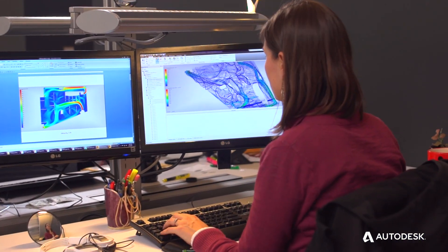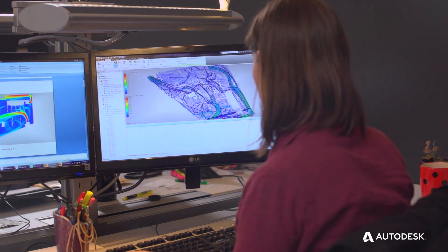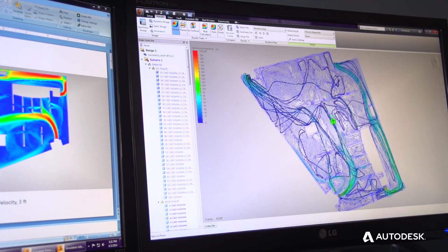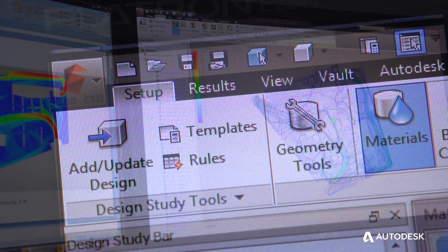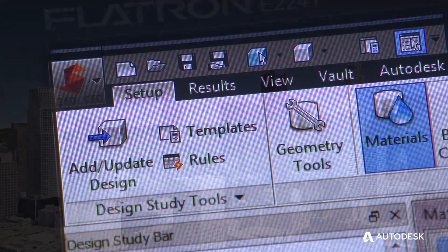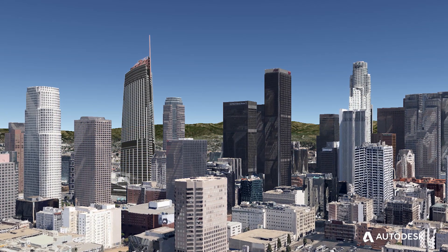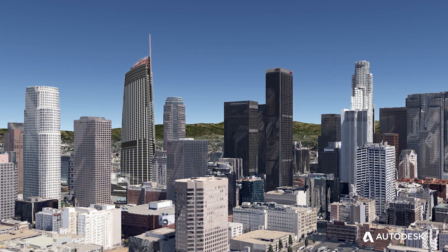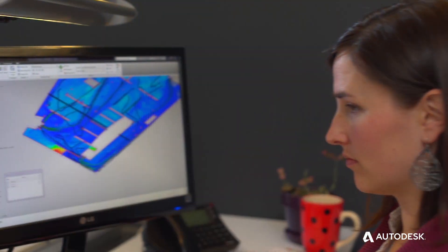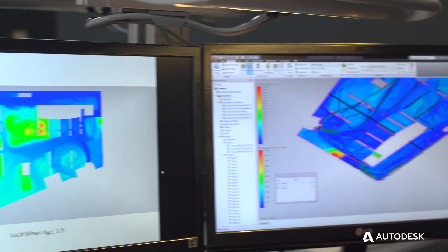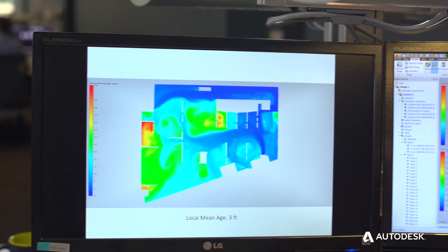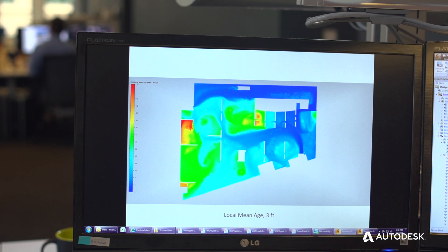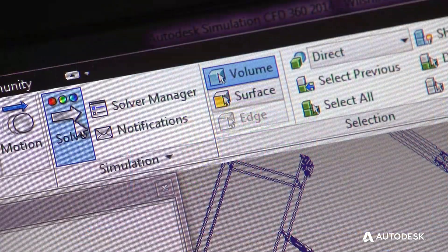What Autodesk simulation CFD allows us to do is look at how those systems are operating in terms of the airflow and the space and the comfort. We've used Autodesk Simulation CFD to evaluate the parking garage at Wilshire Grand so that we can design the fan systems to operate more appropriately to the specific end-use need so that we have a safe environment.